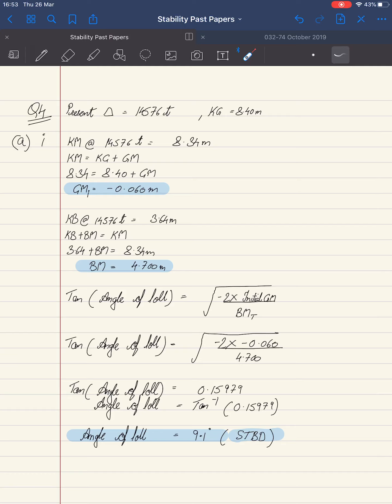Please make sure that GM initial and BM initial are rounded off to three decimal places.